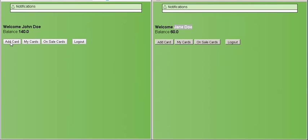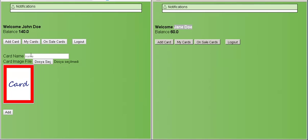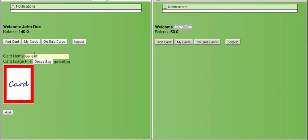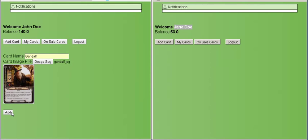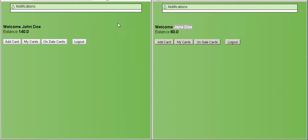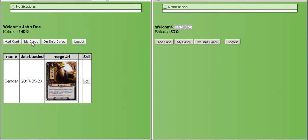I am adding a card for user1. The card is shown in my card section. Then I put the card on sale for $10.